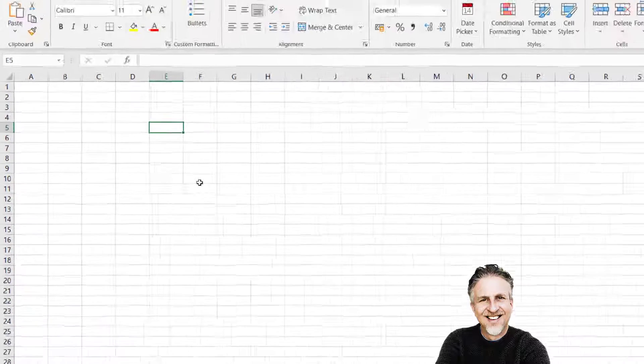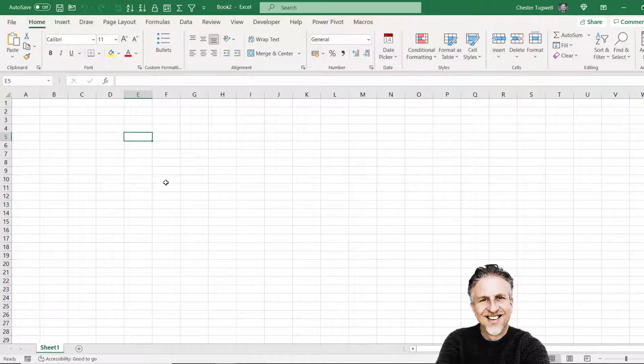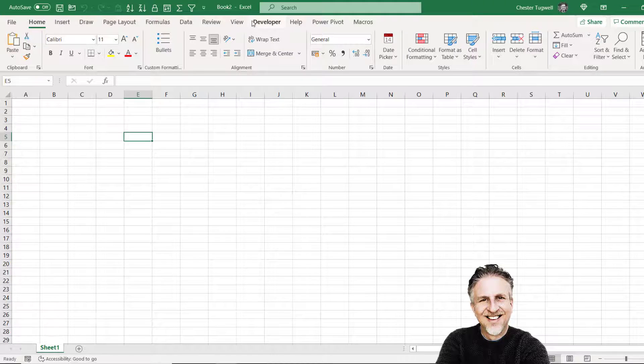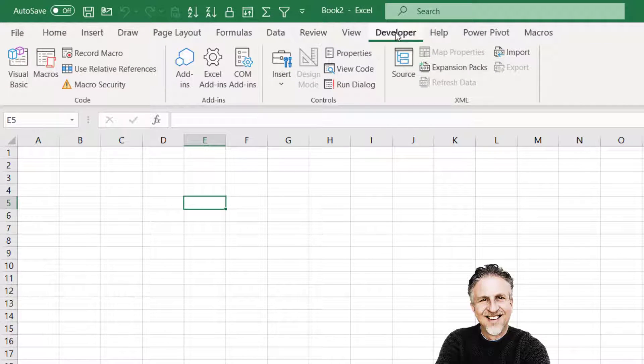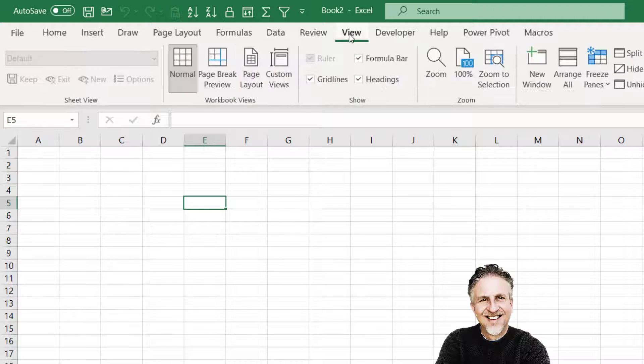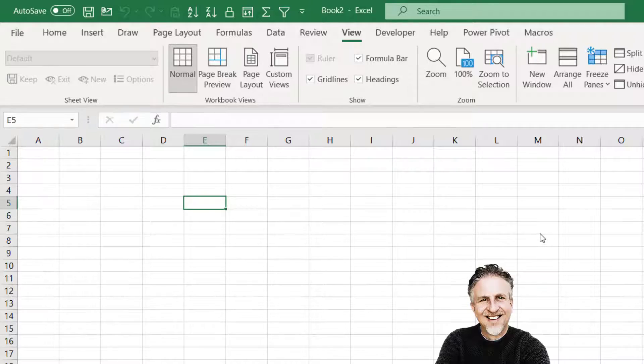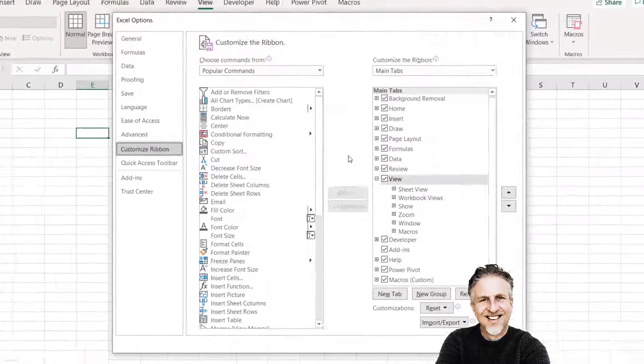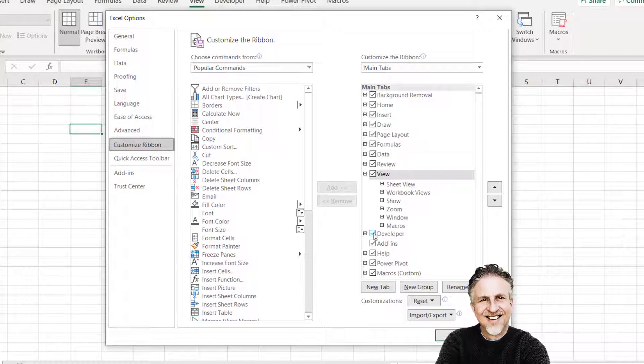So there are a couple of other ways of adding add-ins to Excel and both those methods require the Developer tab to be shown on your ribbon. If the Developer tab isn't visible just right-click on another tab, go to Customize the Ribbon and tick this option here, Developer.